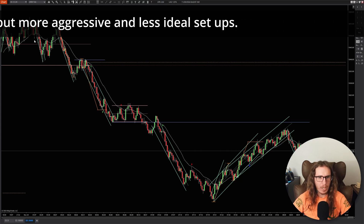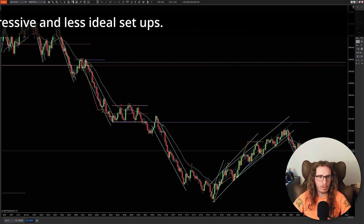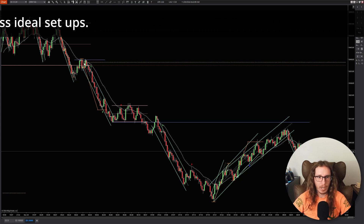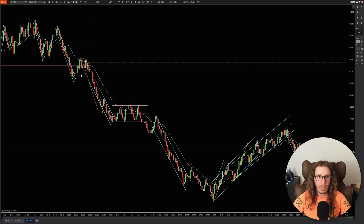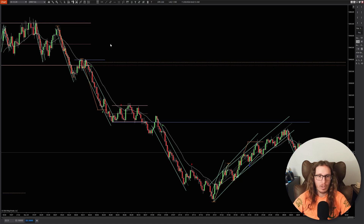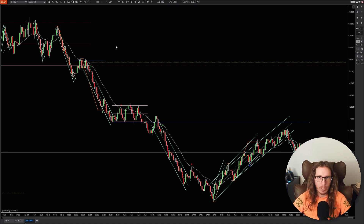What we have here is simple price action drawn out on the chart, and I marked off all the trades that were valid following this strategy. I call this the scalp and run strategy.